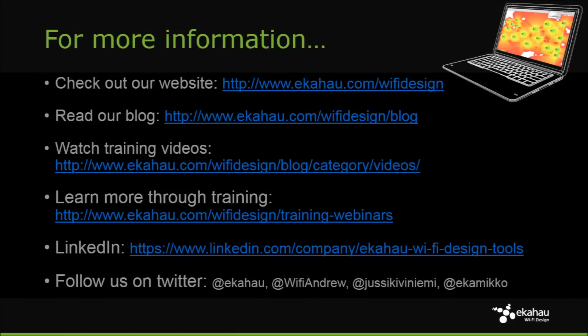For more information on Ekahau WiFi tools, please visit our website, read our blog, find our training resources, and follow us on LinkedIn and Twitter. Thank you, and we hope you enjoy our WiFi tools.